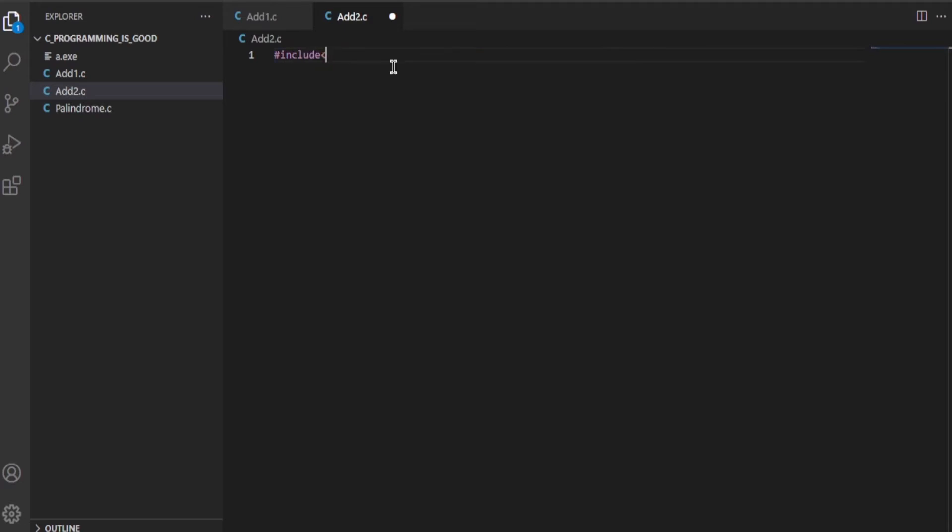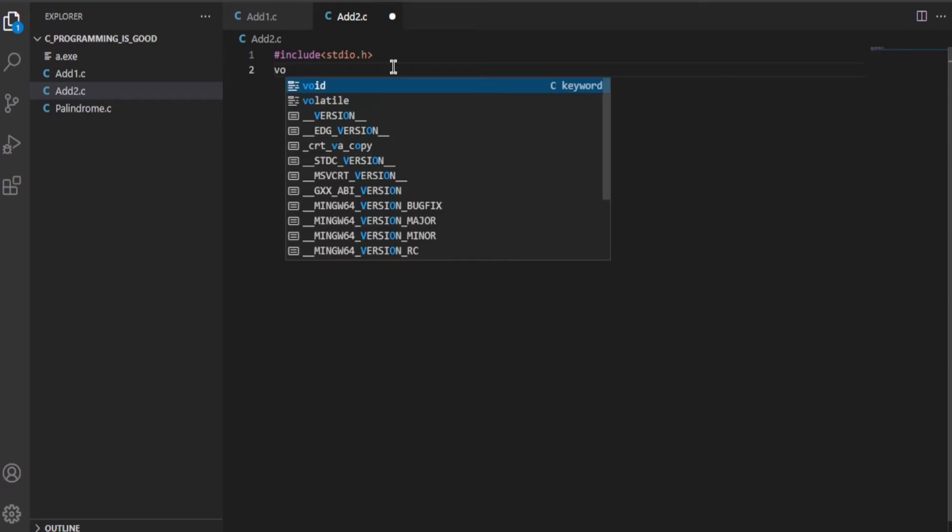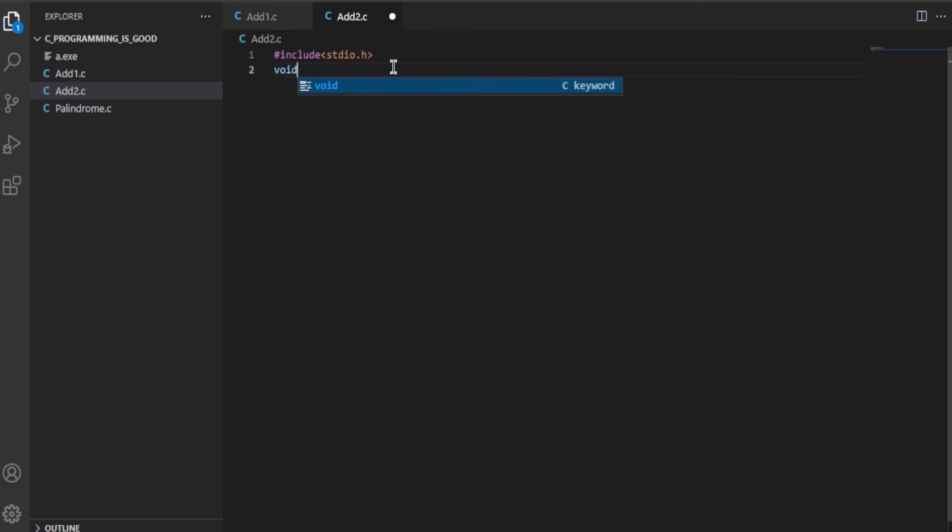I'll write down the usual #include stdio.h like this. Now we'll be declaring the main method first - not capital - void main.